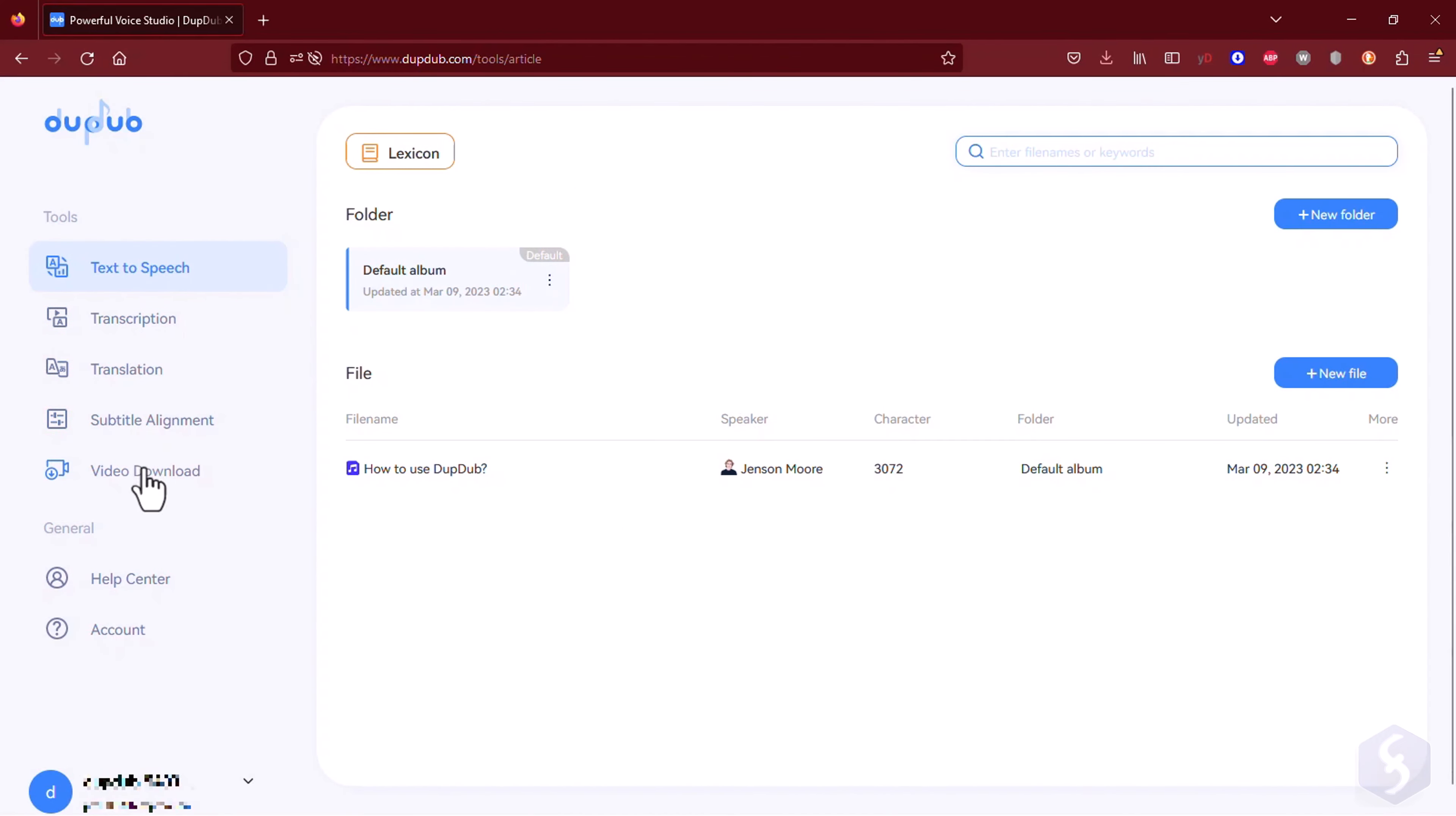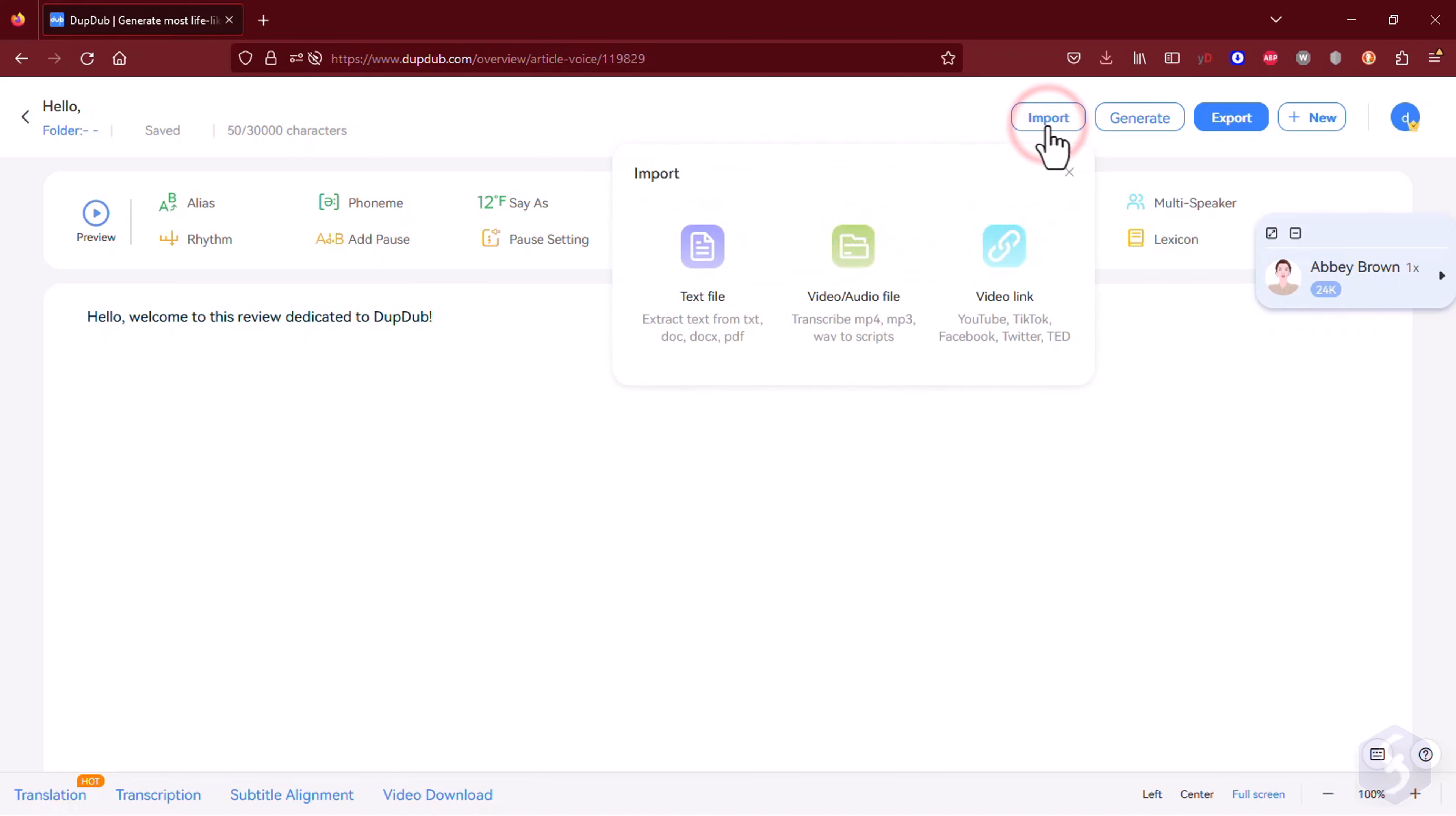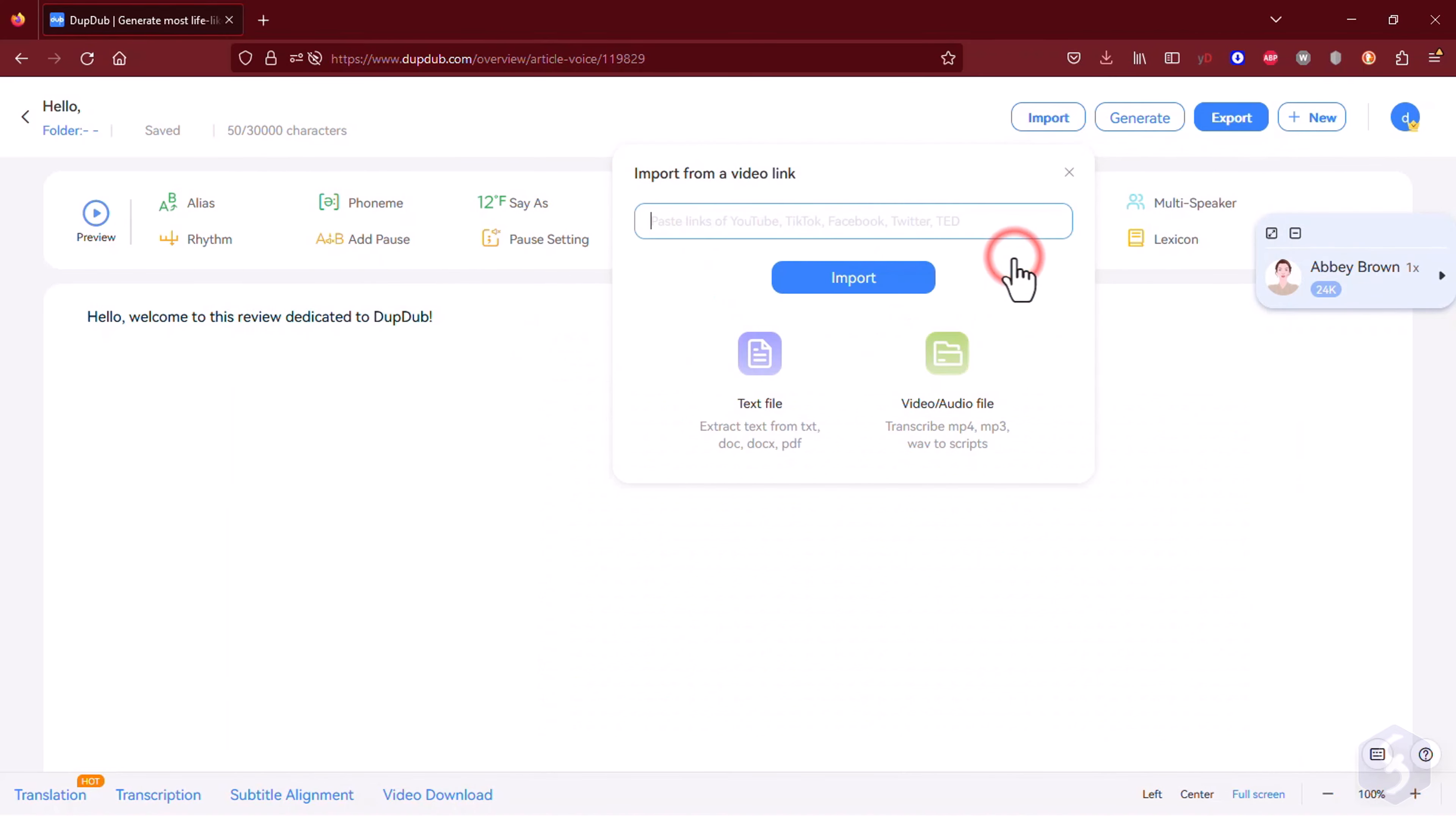Once you've signed up, you can see that DubDub is more than just a text-to-speech tool. If you go to Text-to-Speech and then to New File, you can start creating the text script from which the audio is generated. You can type text directly, import scripts from text documents, run transcriptions from an existing sound or video file, or even get text from a social link.